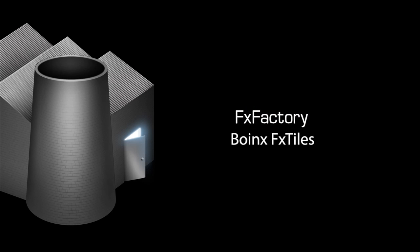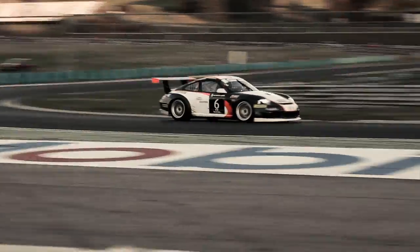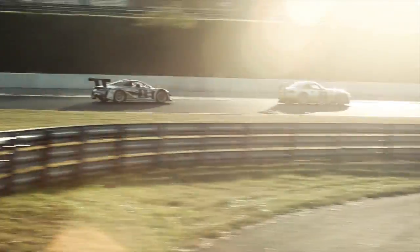In this tutorial, I'd like to show you BOINX FX Tiles. FX Tiles is a set of effects and transitions that feature excellent 3D shattering and tiling.